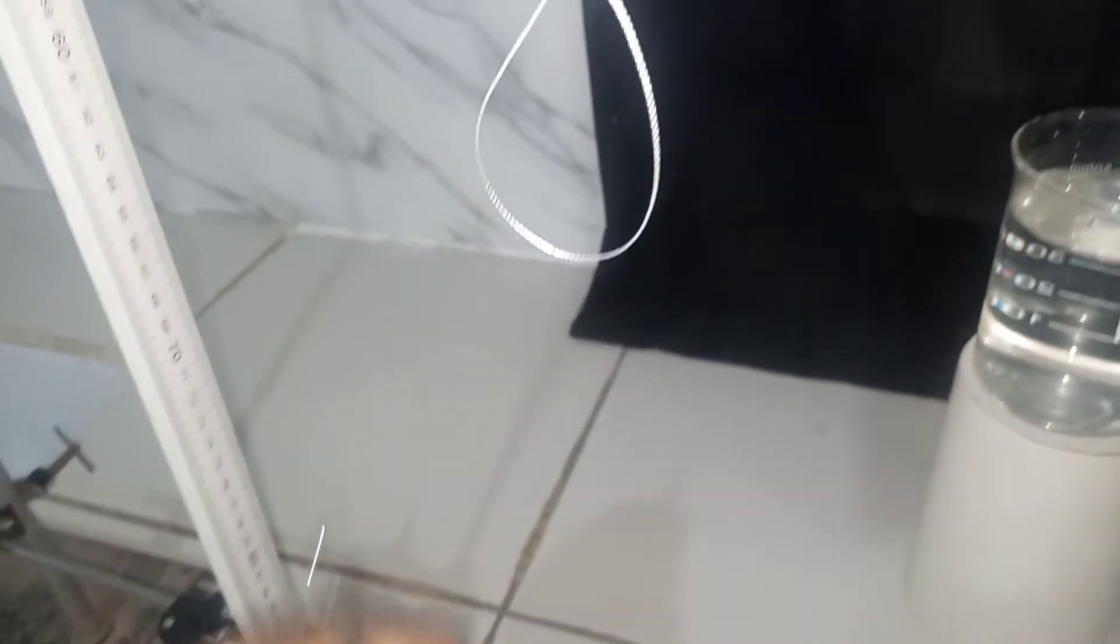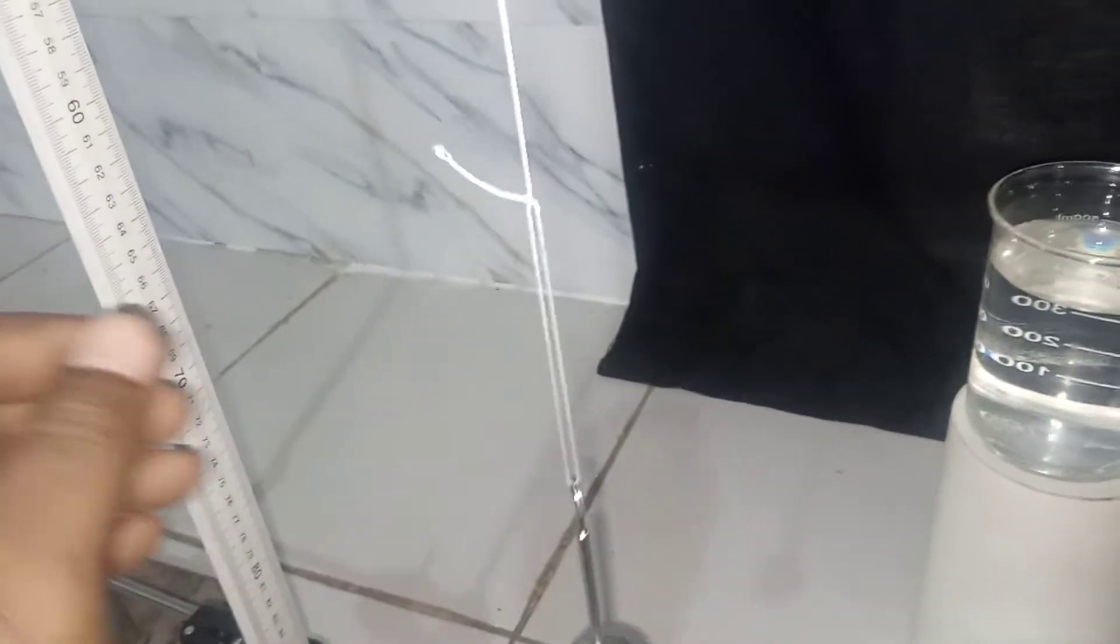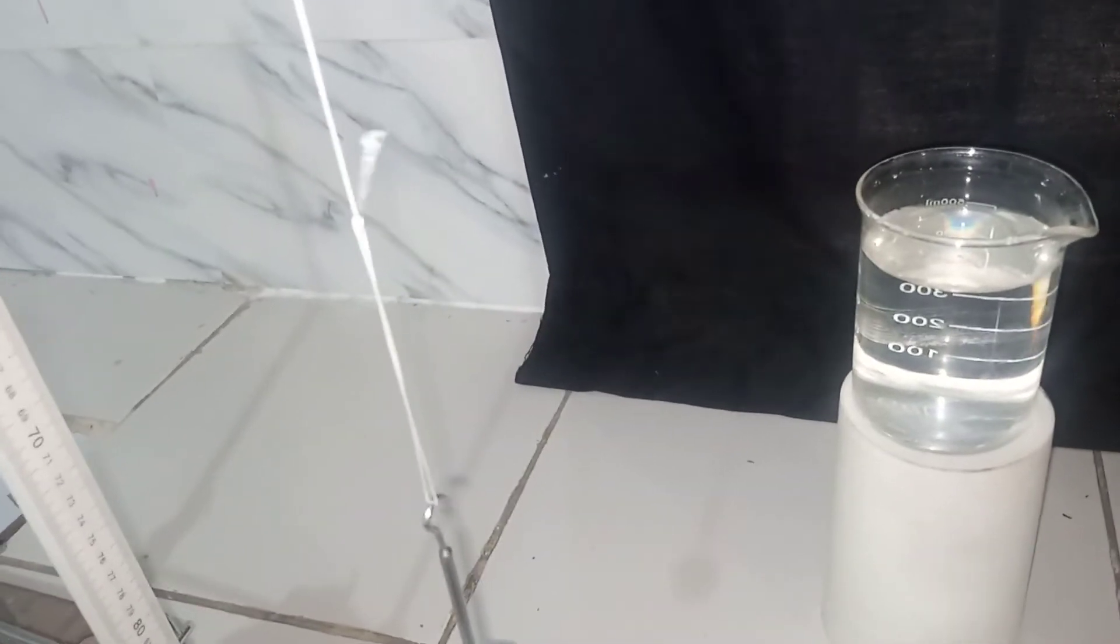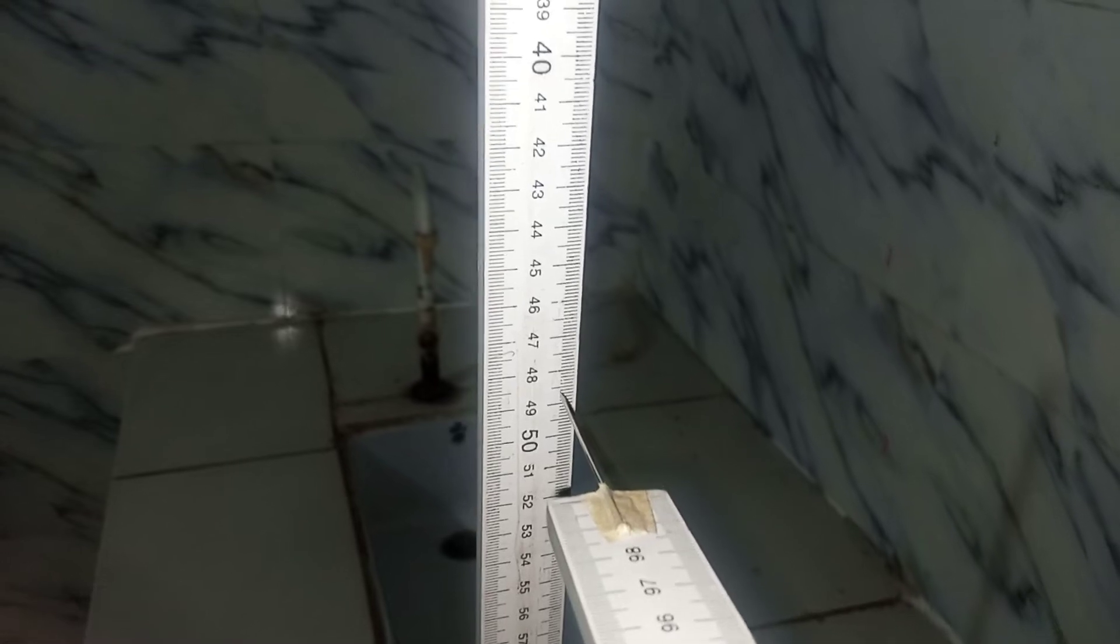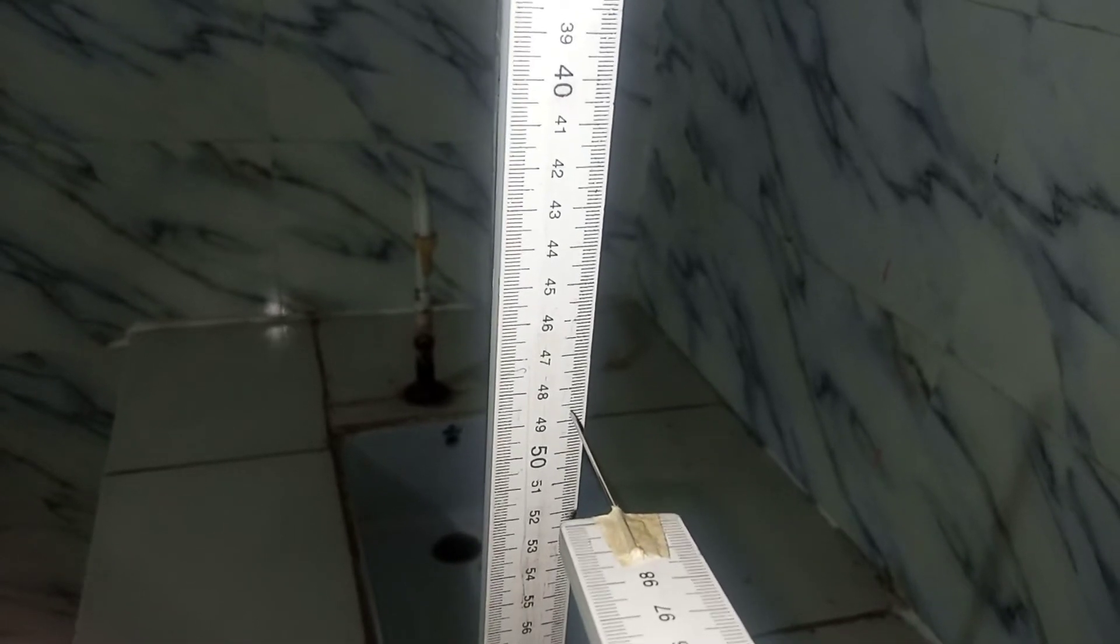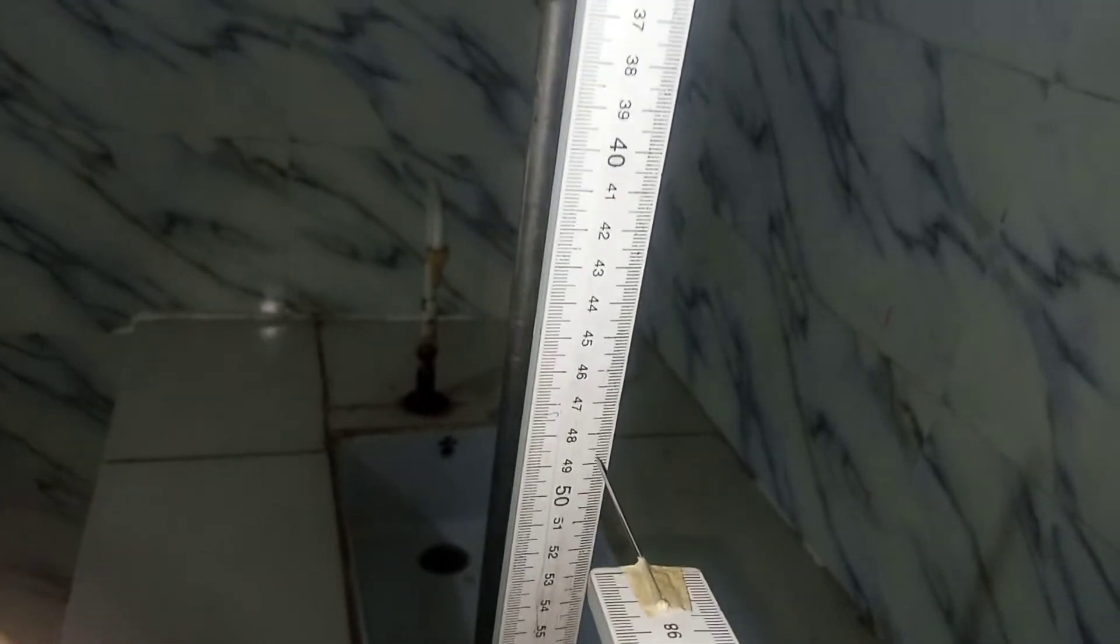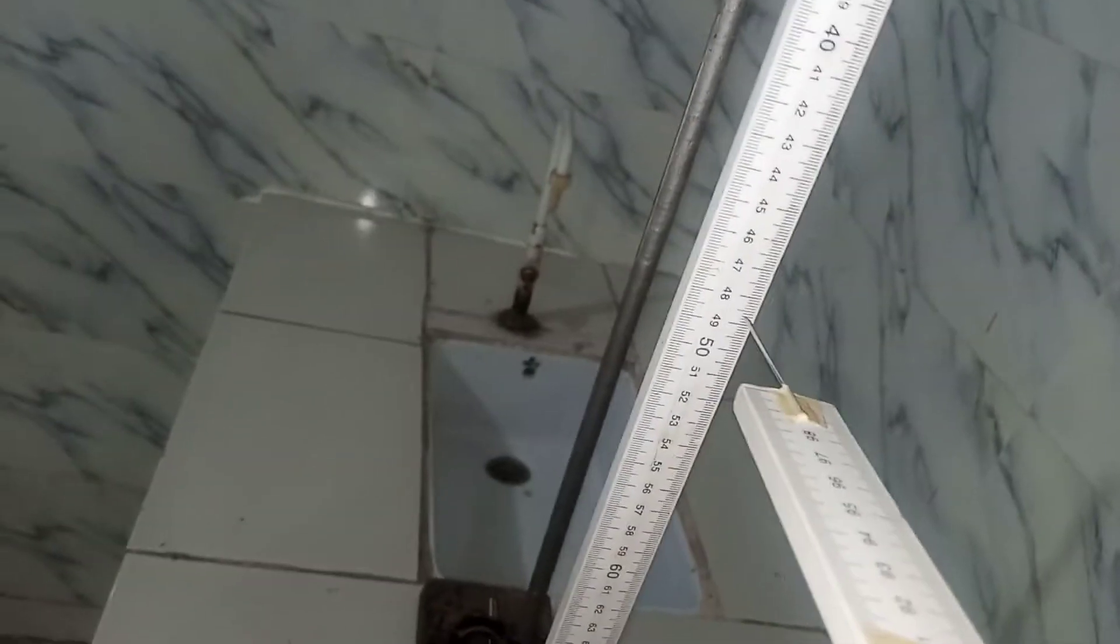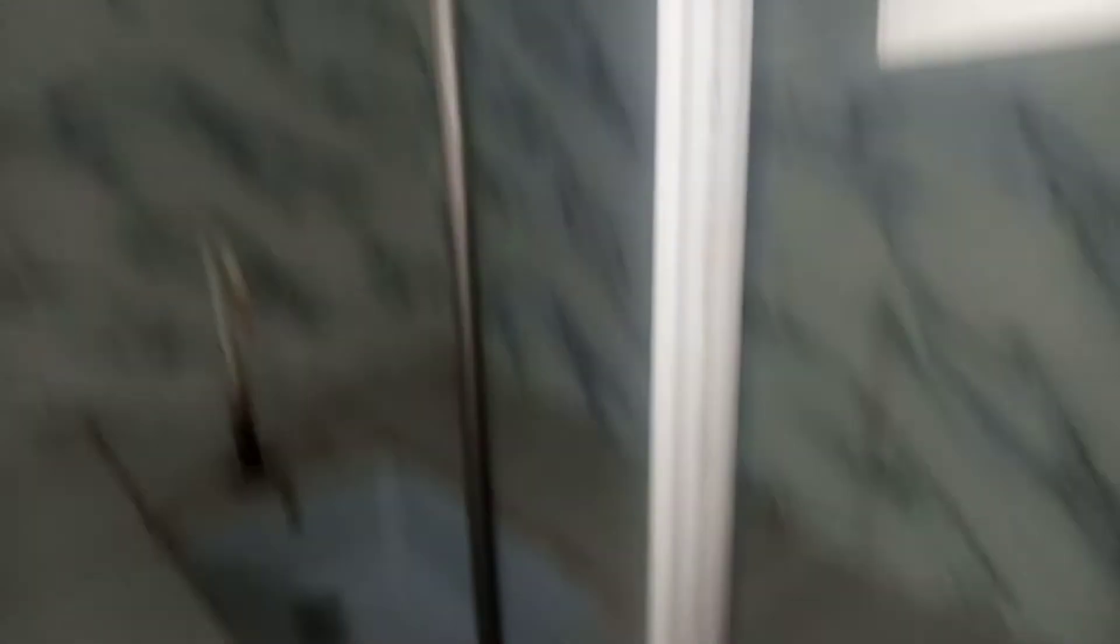If you look at it from eye level, 44.8, you note that down. And then we put our 50-gram mass. Our 50-gram mass pointer reading is 48.5. I'm viewing from eye level. It is actually 48.5 from this side here, 48.5.